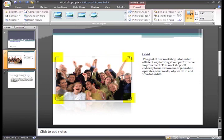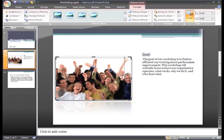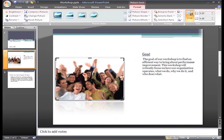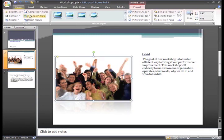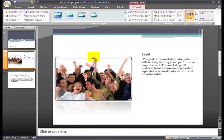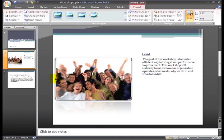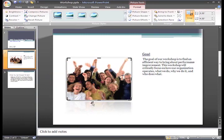The black corner crop handles will crop the picture and retain its proportions. Just click the handle and while holding down the mouse button, drag the handle to the desired area and then release the button.